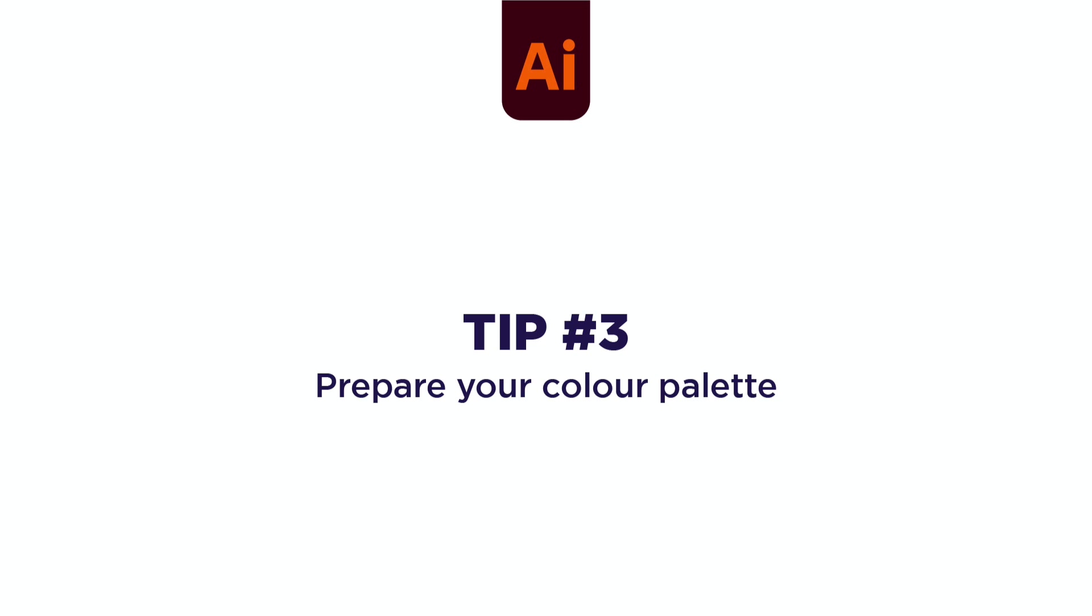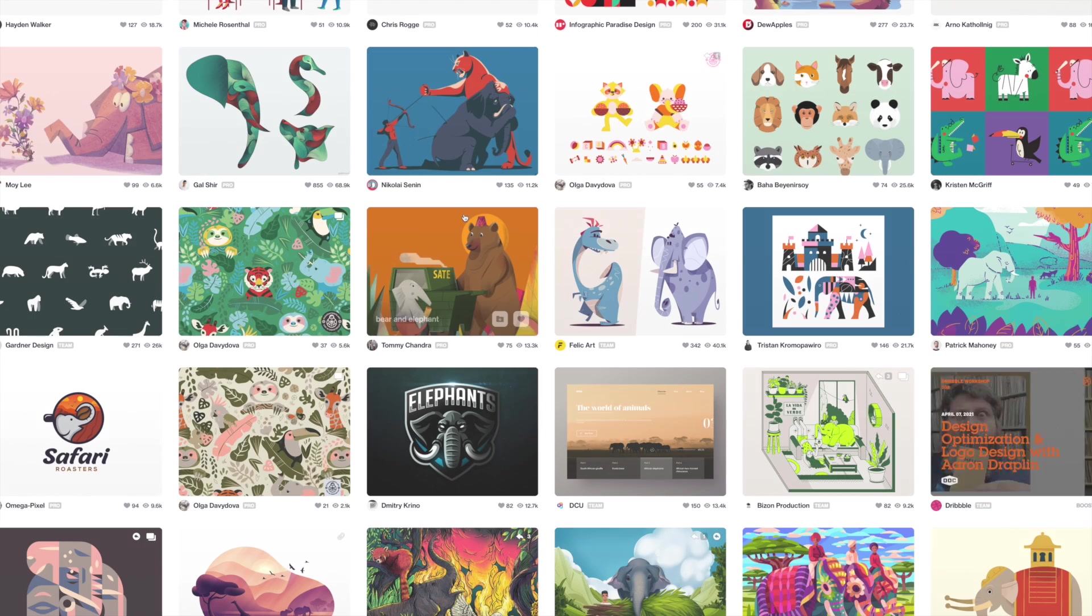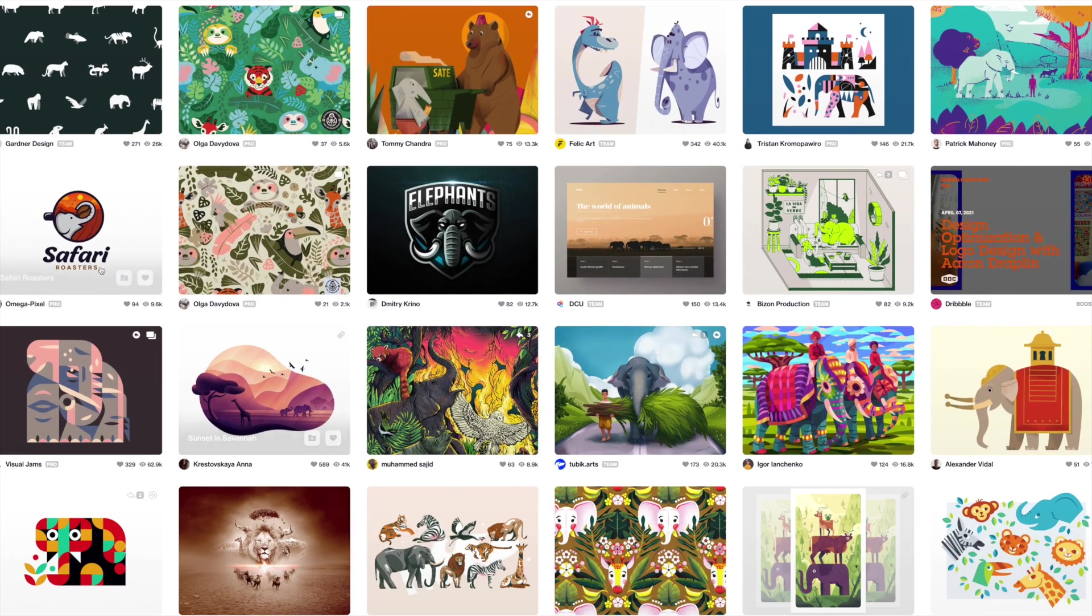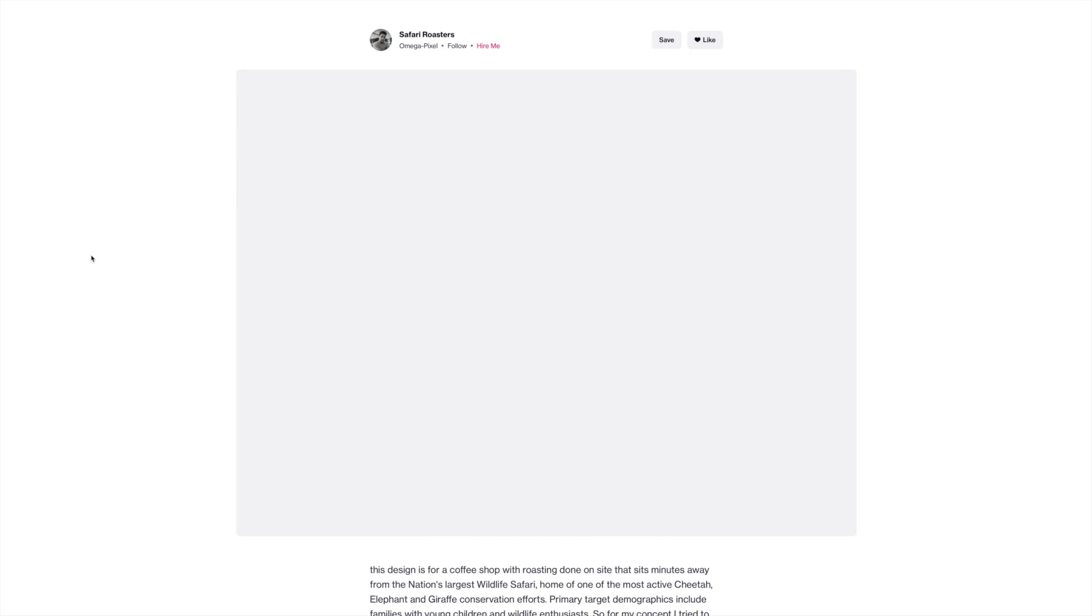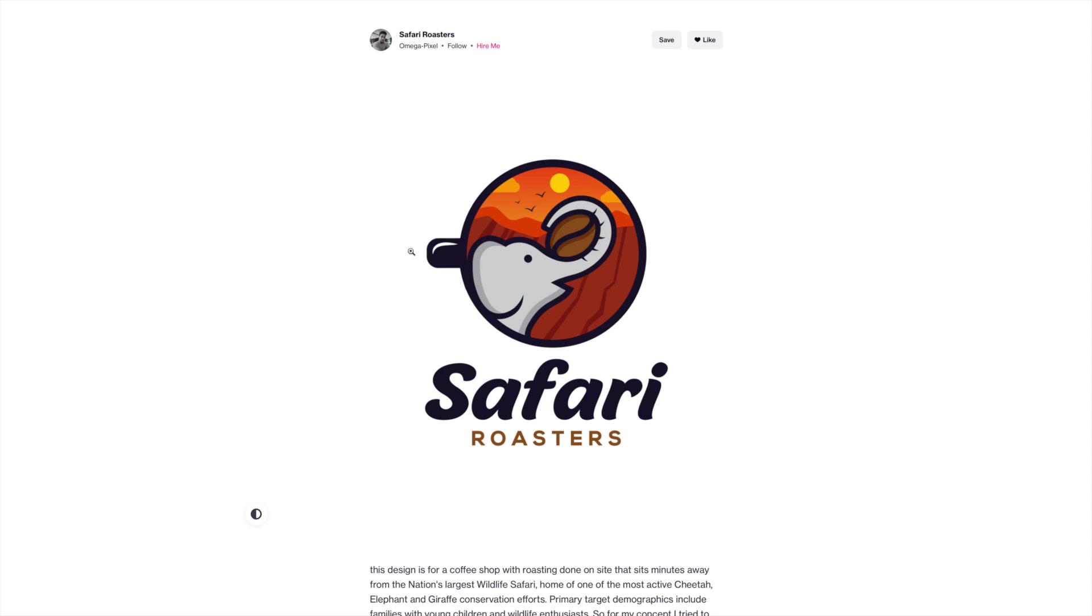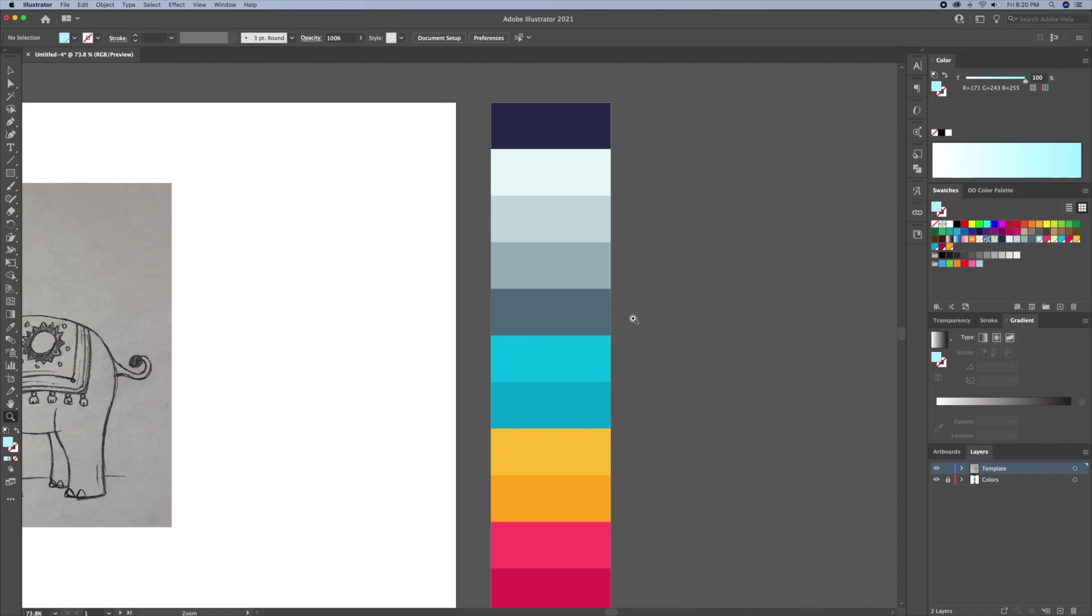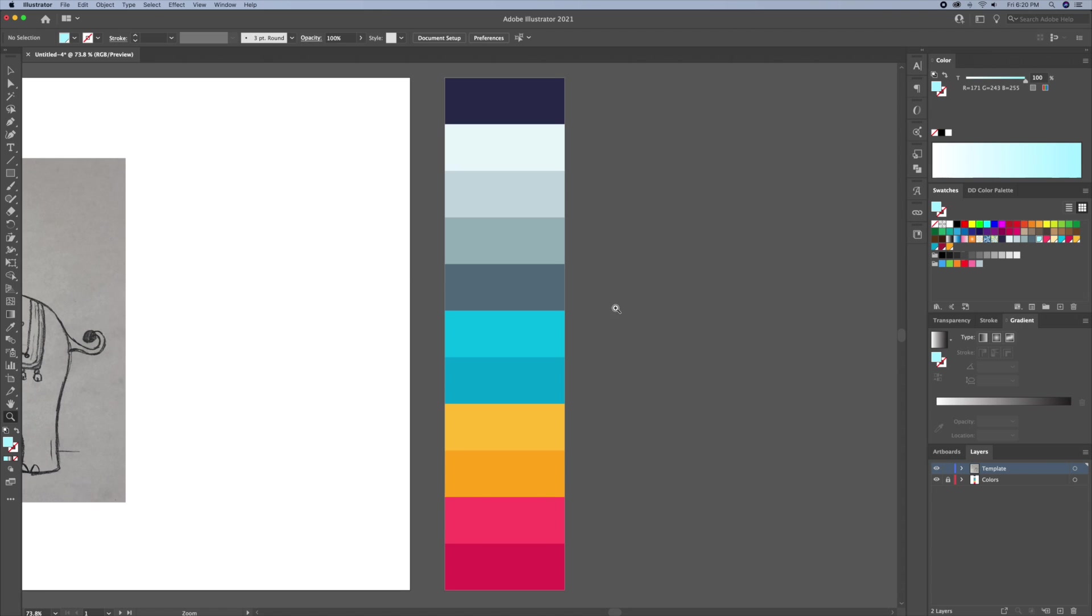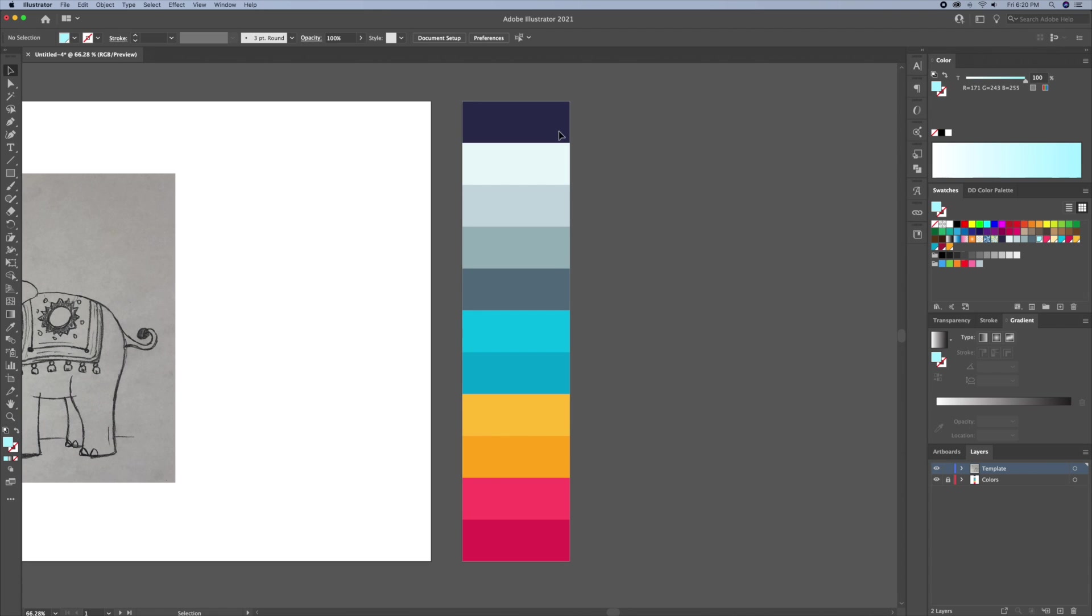Tip 3. Prepare Your Color Palette. As you can see here, I did some research beforehand of how I want my elephant drawing to be colored. Take time to test out different colors so you have no questions left unanswered.